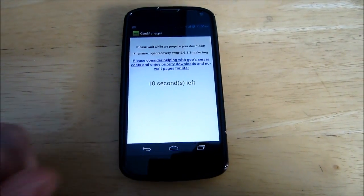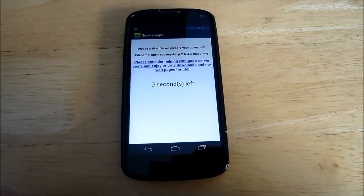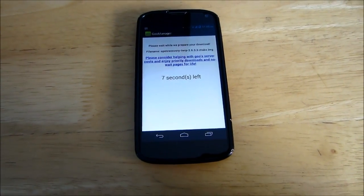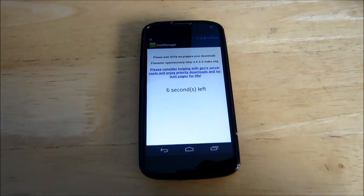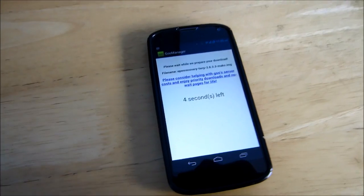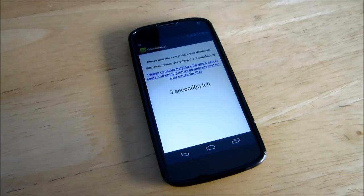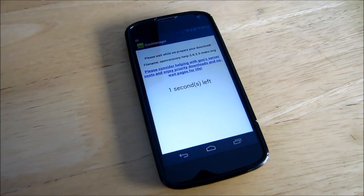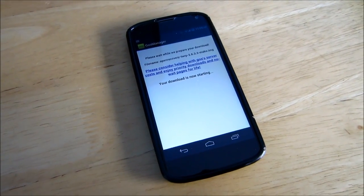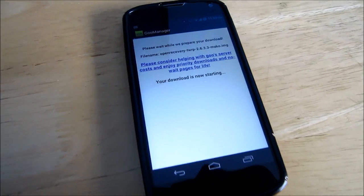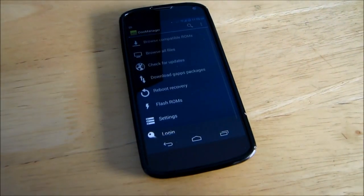And now you're brought to the download page of the latest TWRP recovery for your device. You don't have to search anything else. All you have to do is hit install open recovery script and wait the ten seconds for it to start downloading.